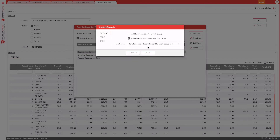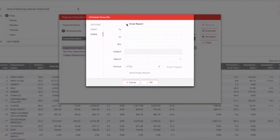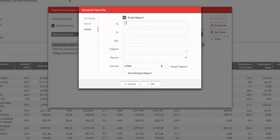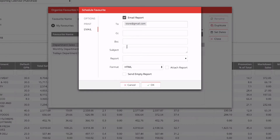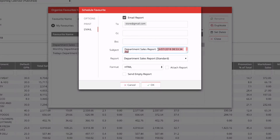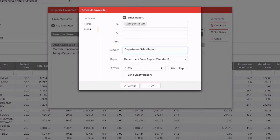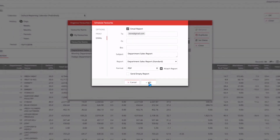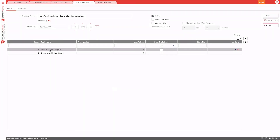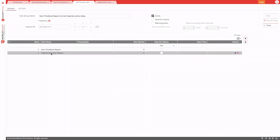You can also add multiple reports to a single scheduled task. For example, add both a price book and a department sales report to the same task, configure the email and output format (e.g., PDF) for each, so that both reports are delivered together in the same scheduled run.